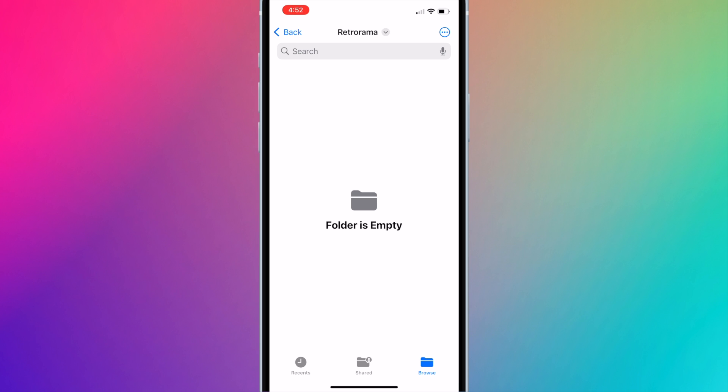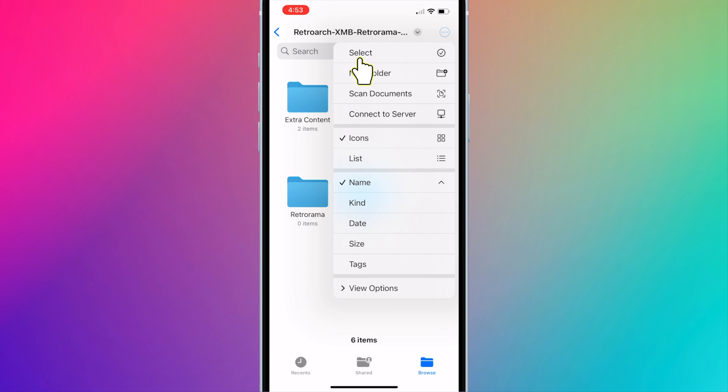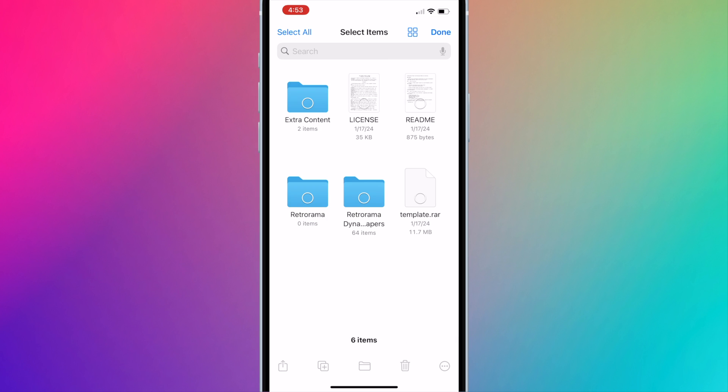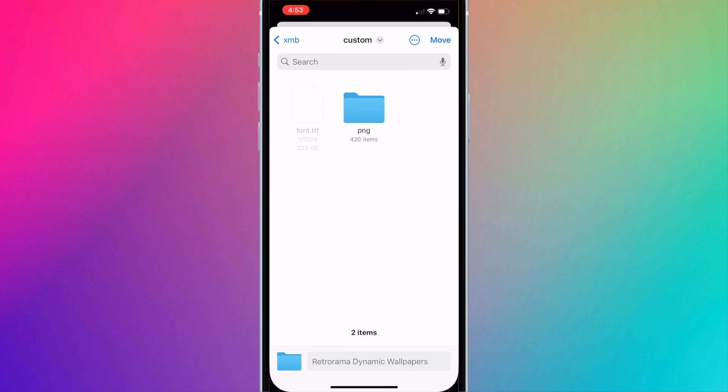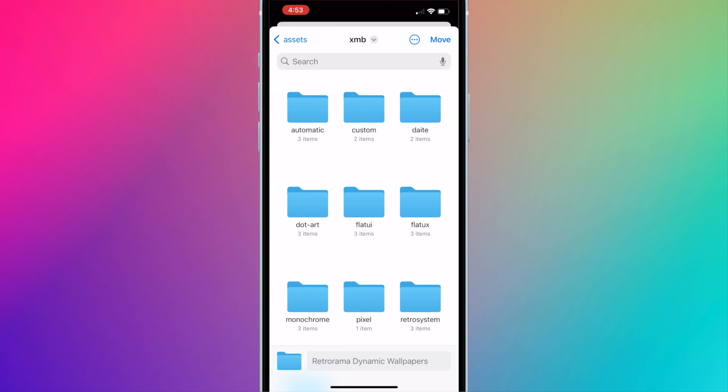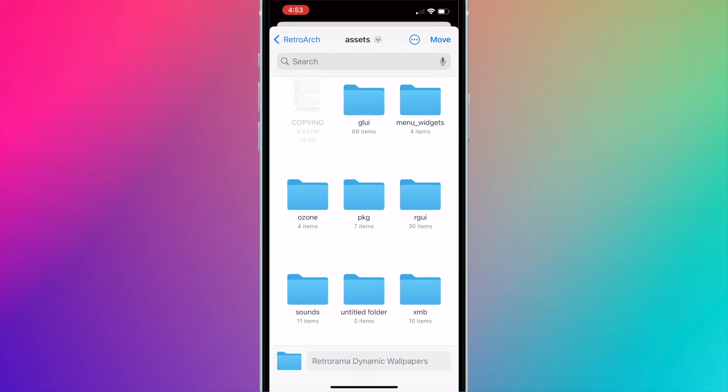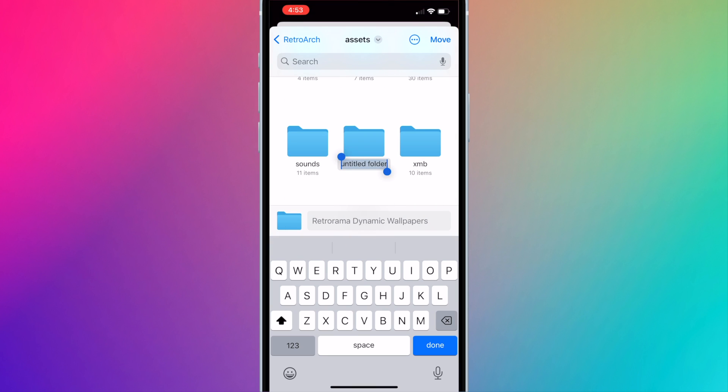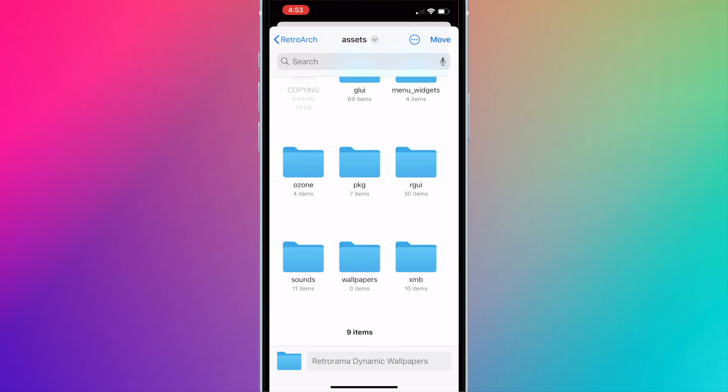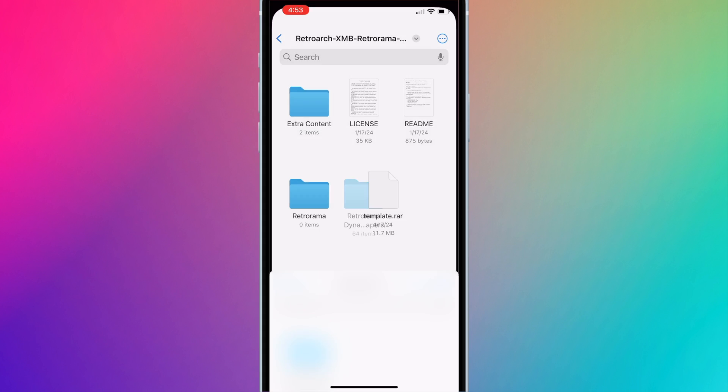Alright now press back to go back to the main Retrorama folder. Press on the button with the three dots and press select. Select the Retrorama dynamic wallpapers folder and press the move button, the folder icon on the bottom center of the screen. Press the back button two times to go back to the assets folder inside the retro arc folder. Press on the button with the three dots and press new folder. Name it wallpapers and hit done. It should take you into the wallpapers folder. Press move.